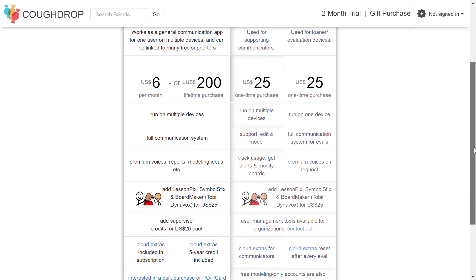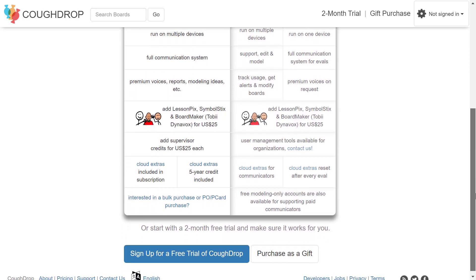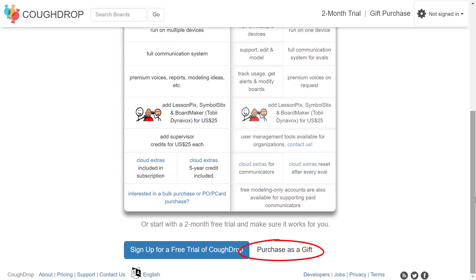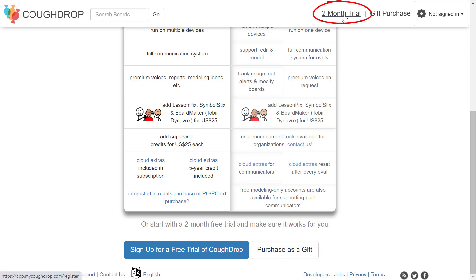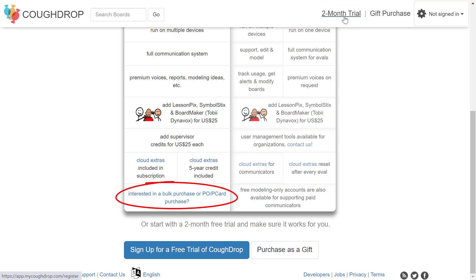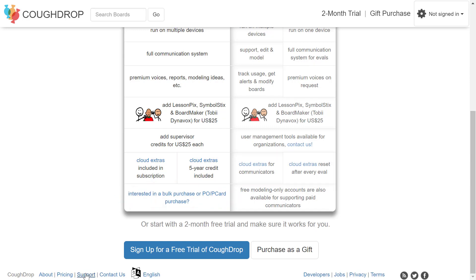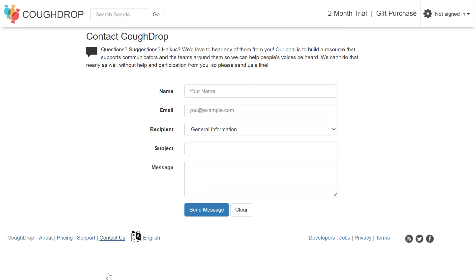You also have the option to give a communication gift to others working to find a voice. In order to be sure CoughDrop is the right communication fit, we offer a two-month free trial to any new user. Look for the links for more information about bulk pricing, purchase order options, insurance or grant funding assistance, and more. You can always contact us through our website if you have questions or concerns.